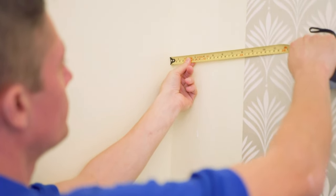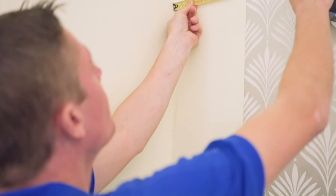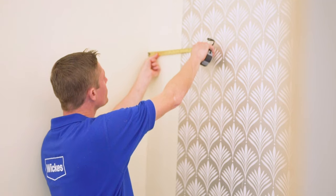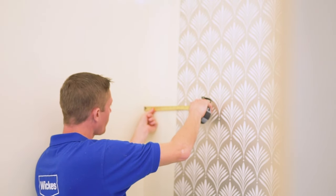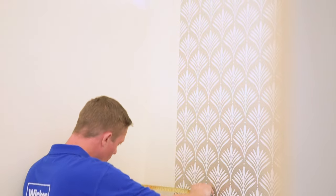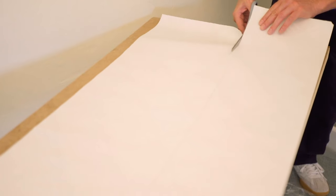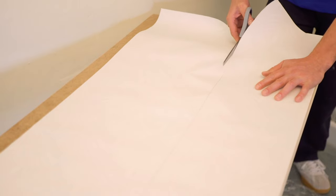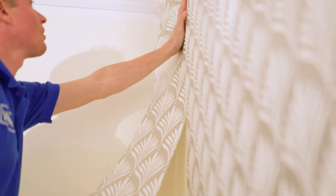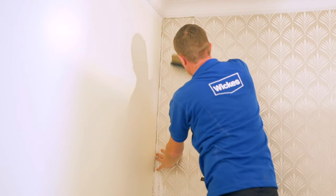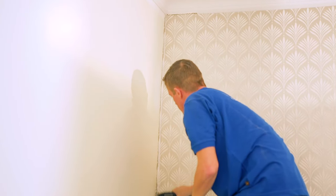For internal corners, measure the gap between the edge of the wallpaper and the corner from the top, middle and bottom, as most corners are not perfectly square. Add 25mm to the longest measurement and mark on the paper before cutting vertically. Hang the wallpaper and smooth it into and just beyond the corner and onto the next wall.